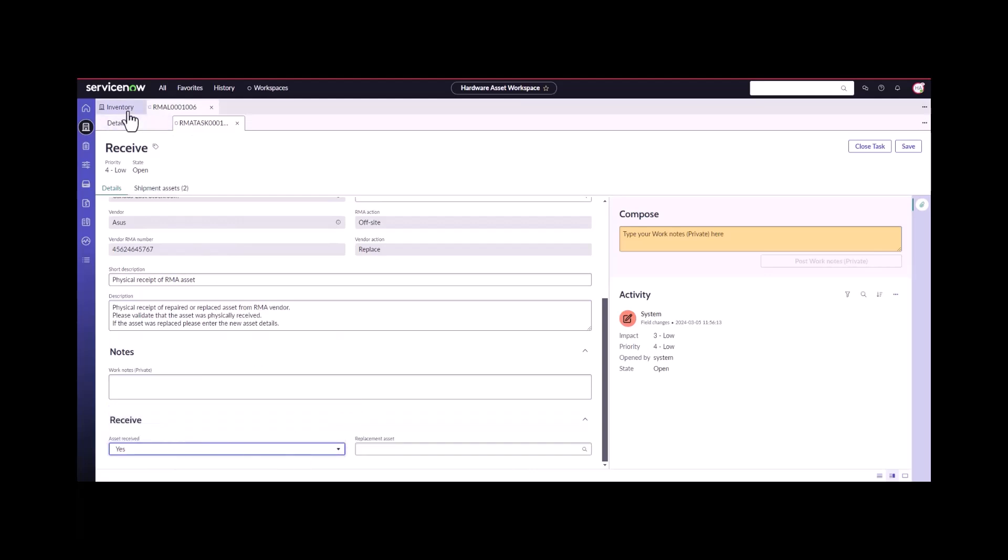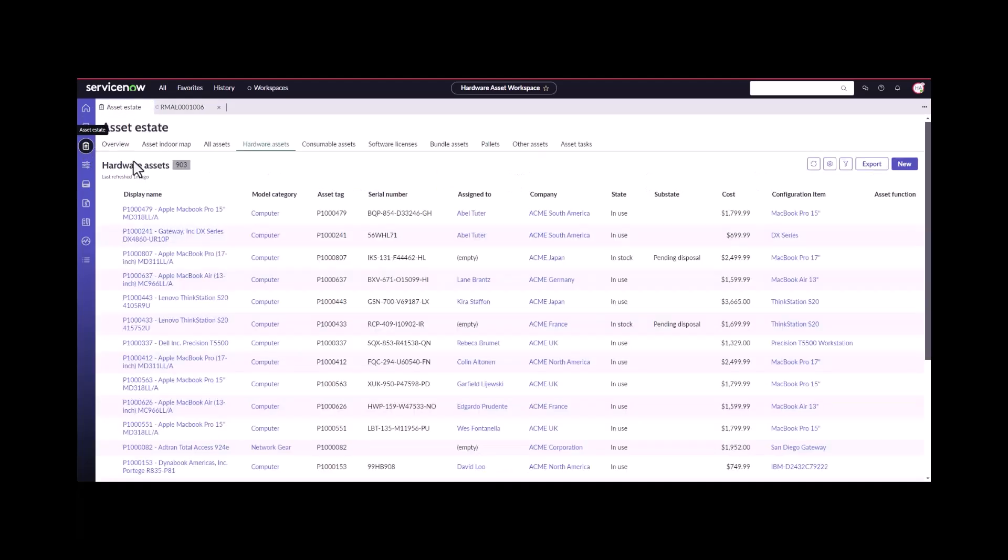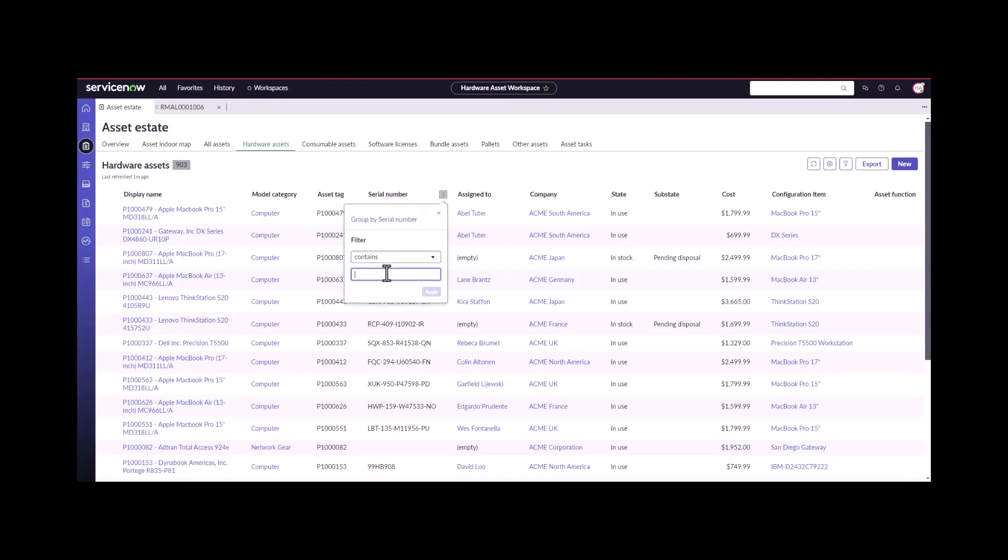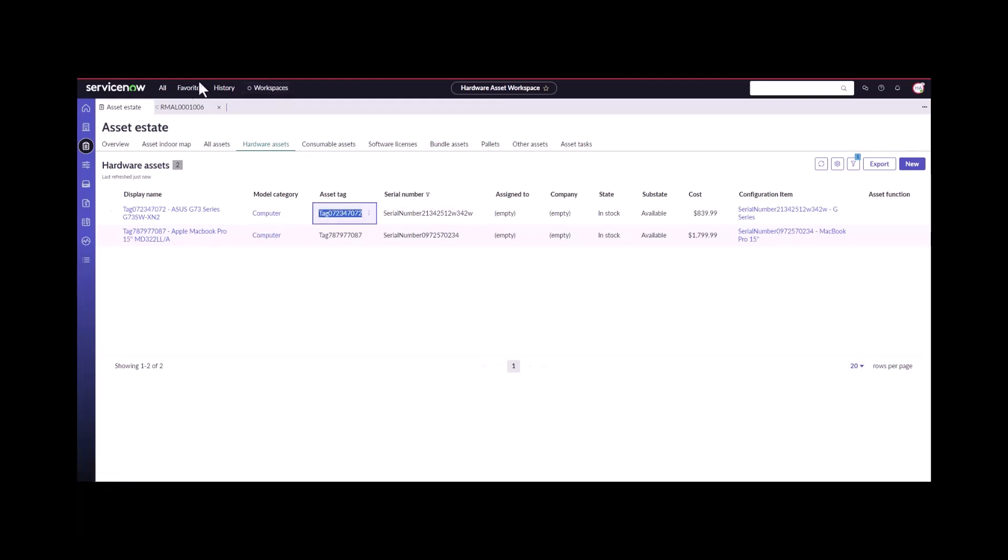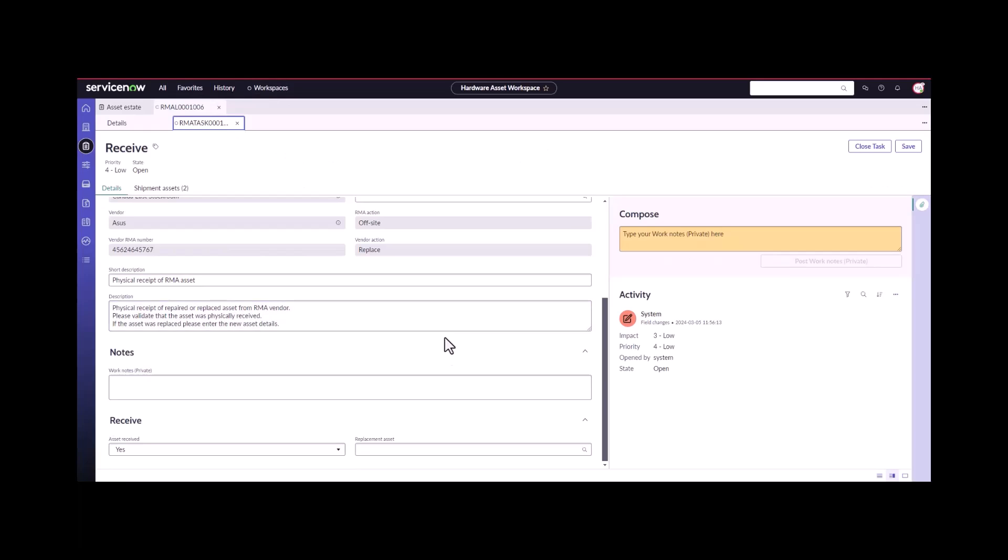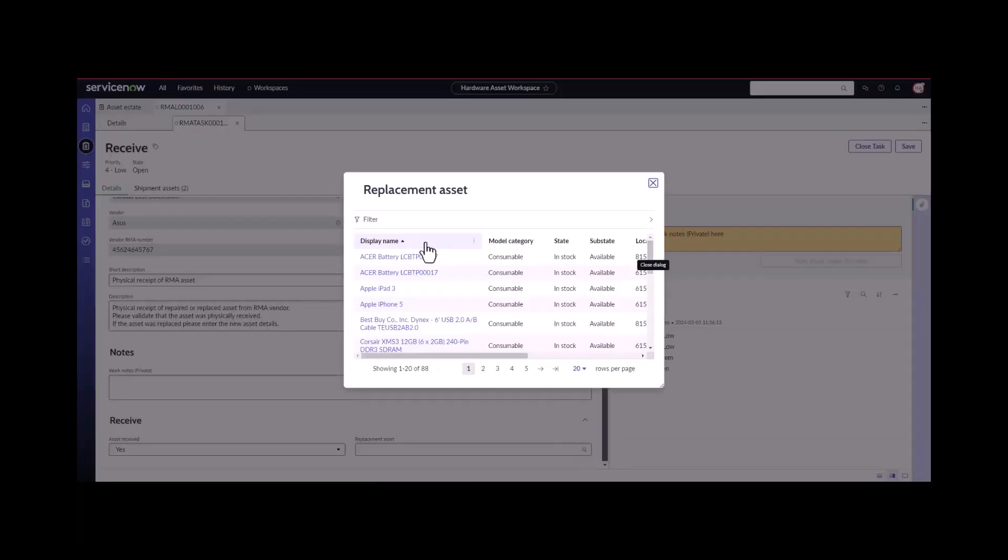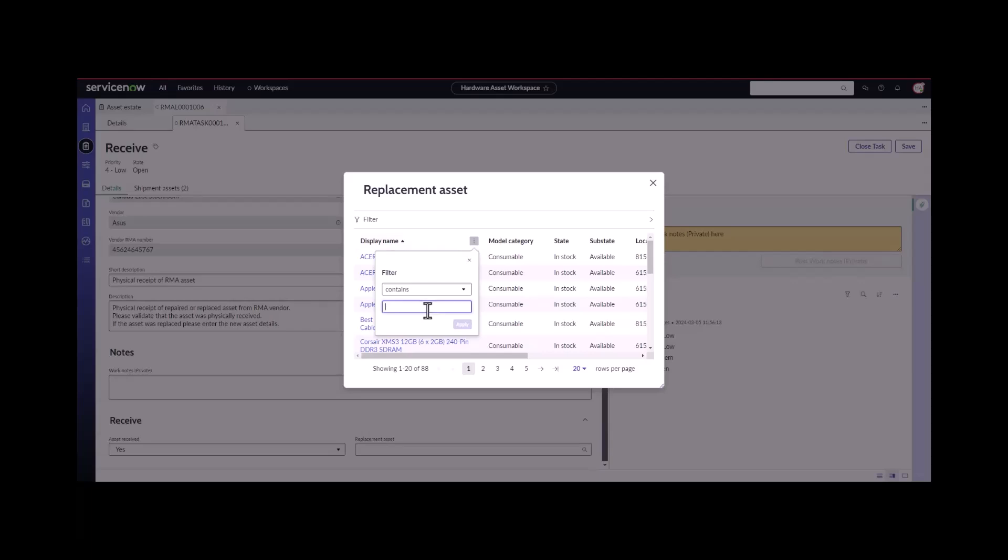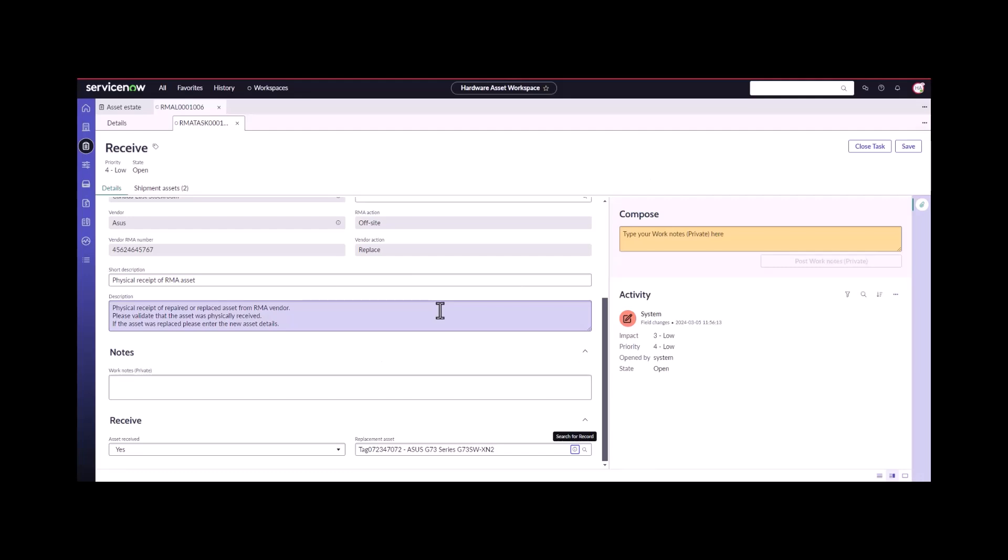I forgot to write down the tag number, which would have been a smart idea. I'm going to track down that serial number. It was this one here that I just put in, so I'm just going to grab this tag number so I can come back into this RMA line and I can find that asset that I just created. There it is there.